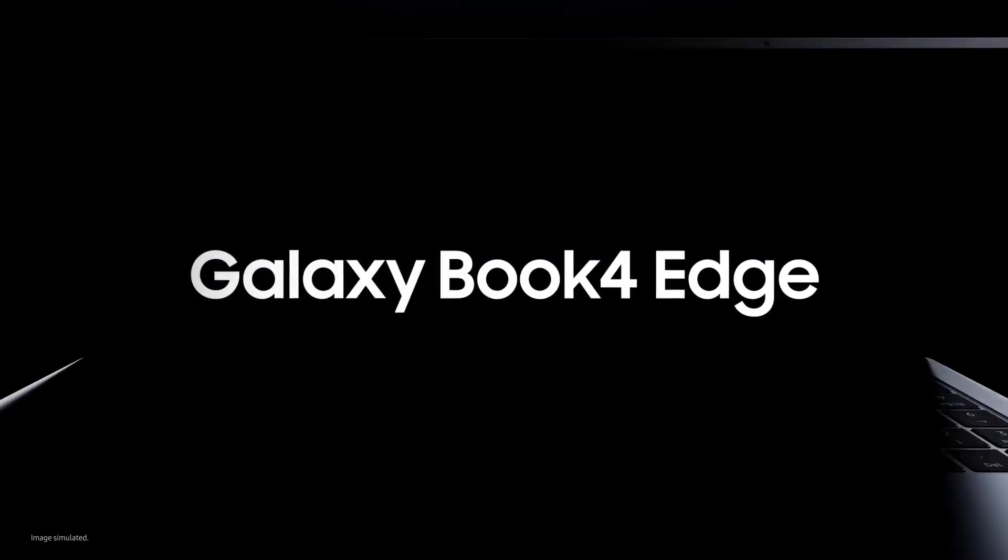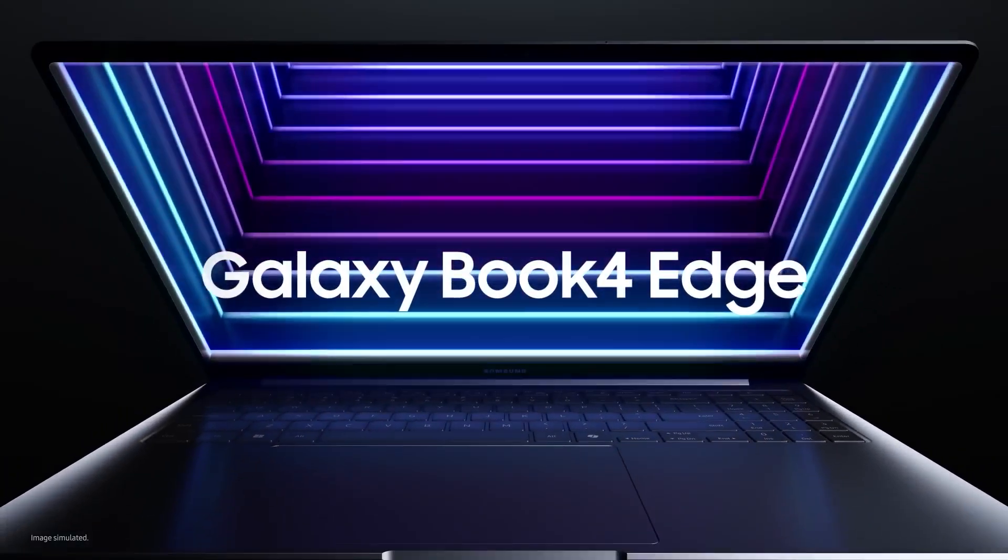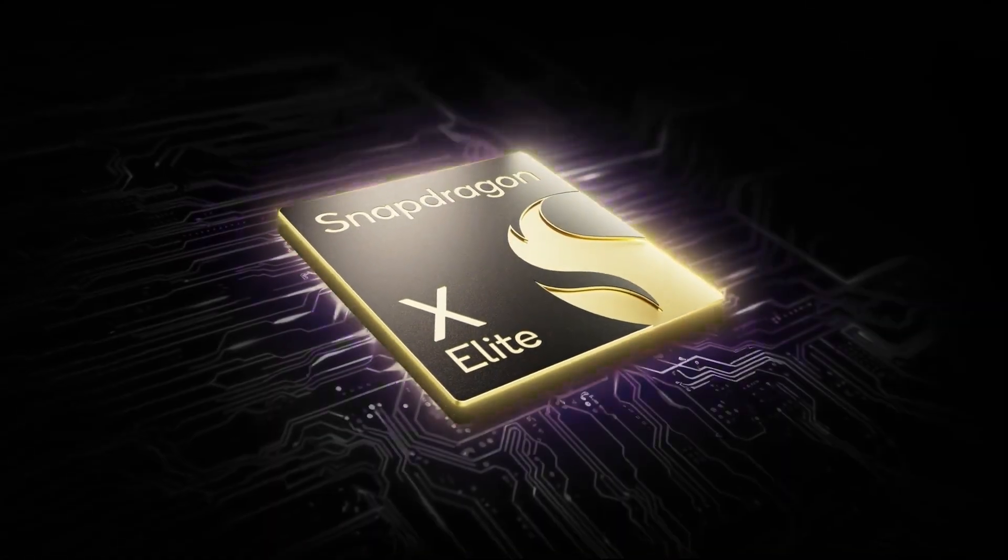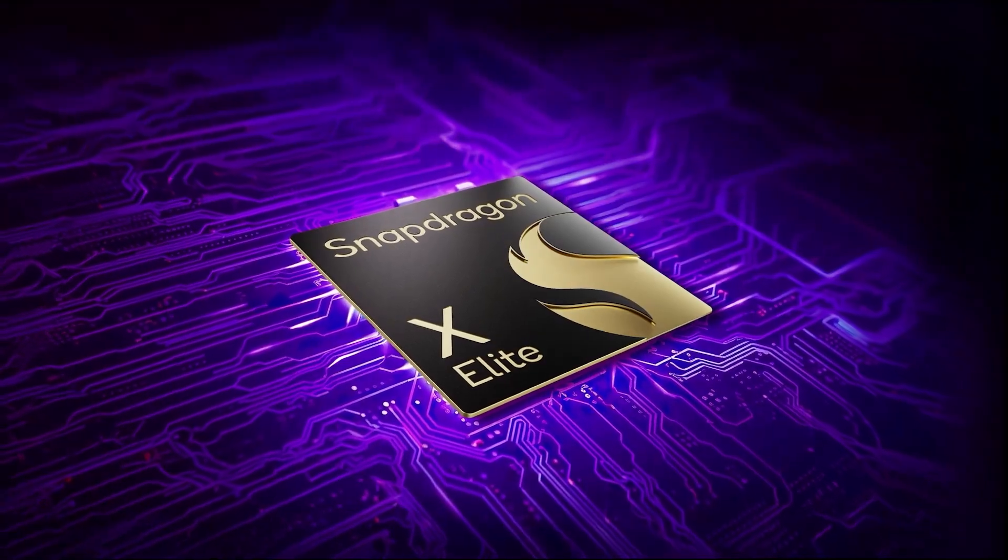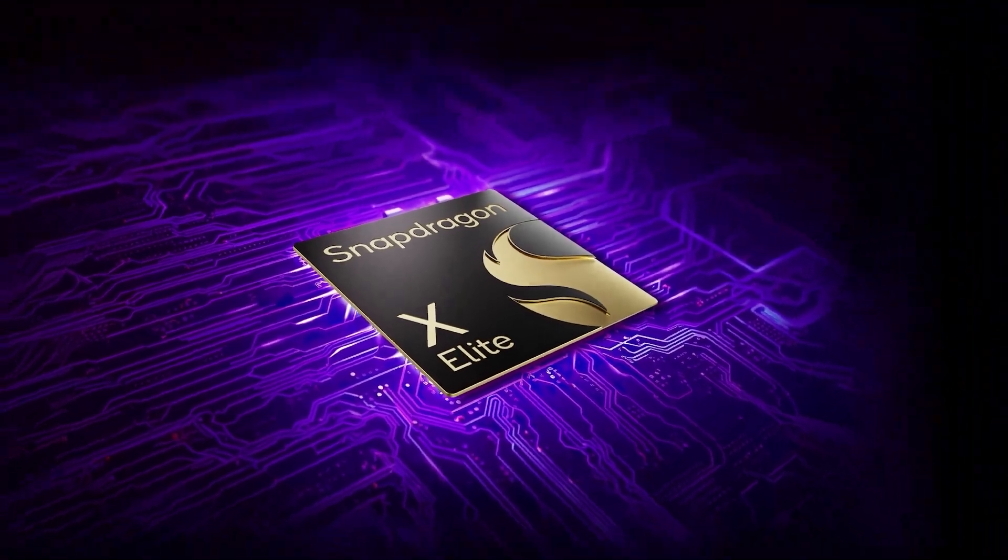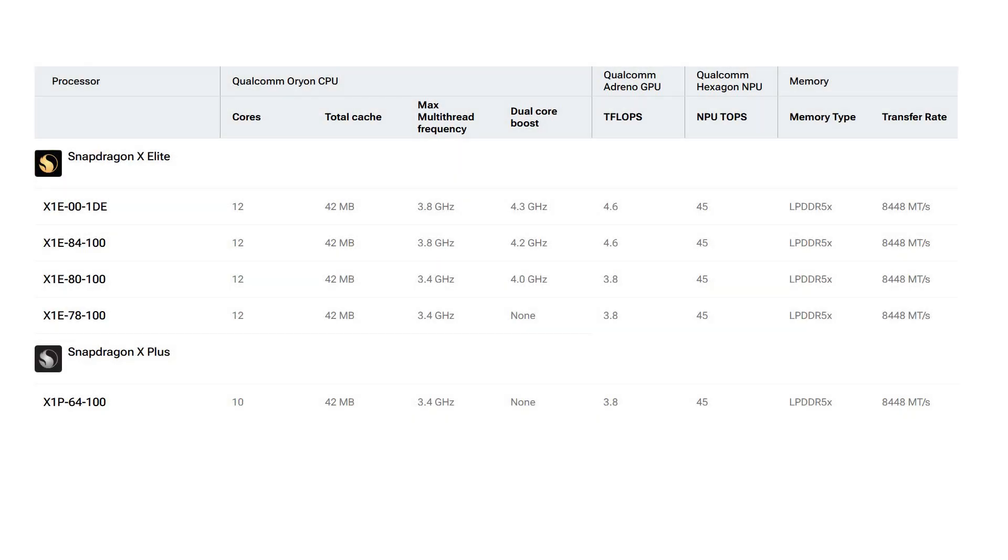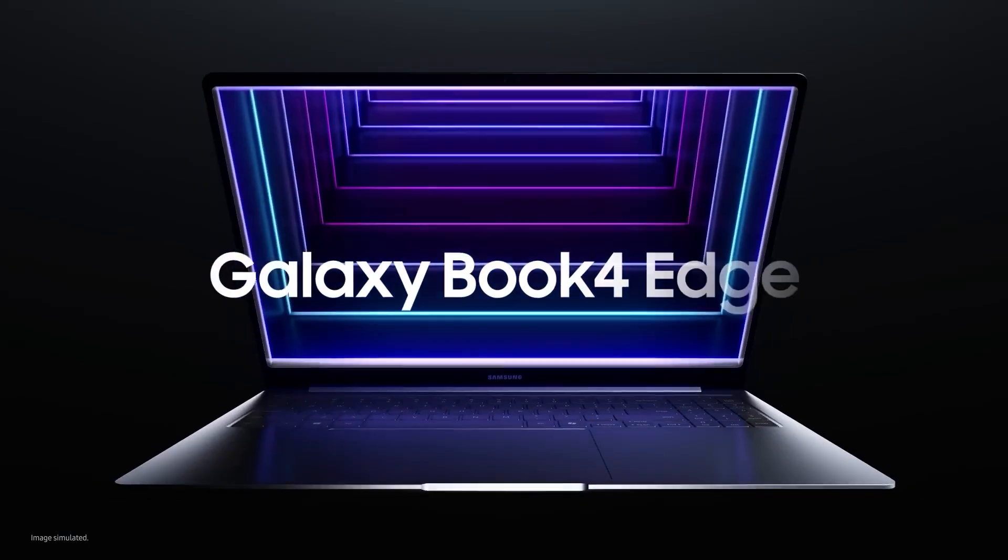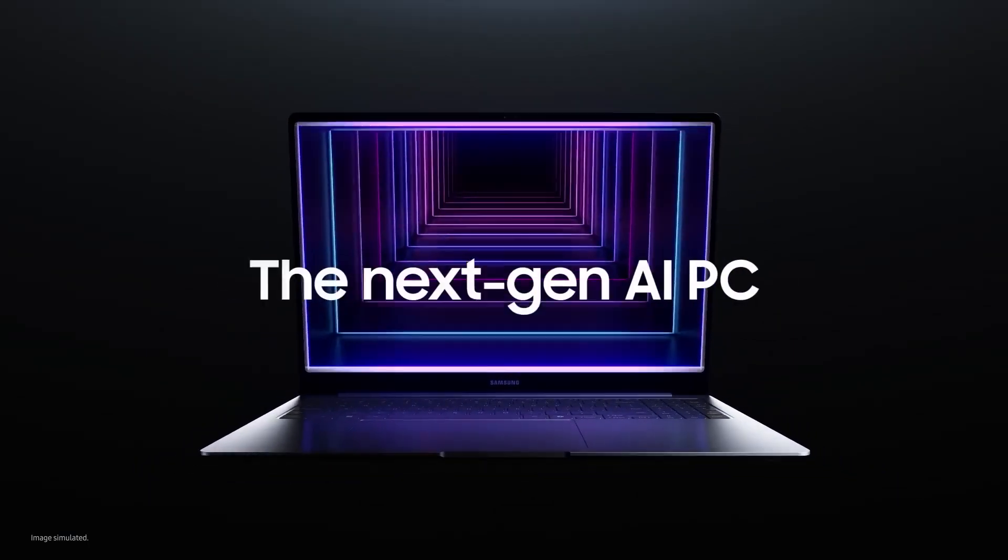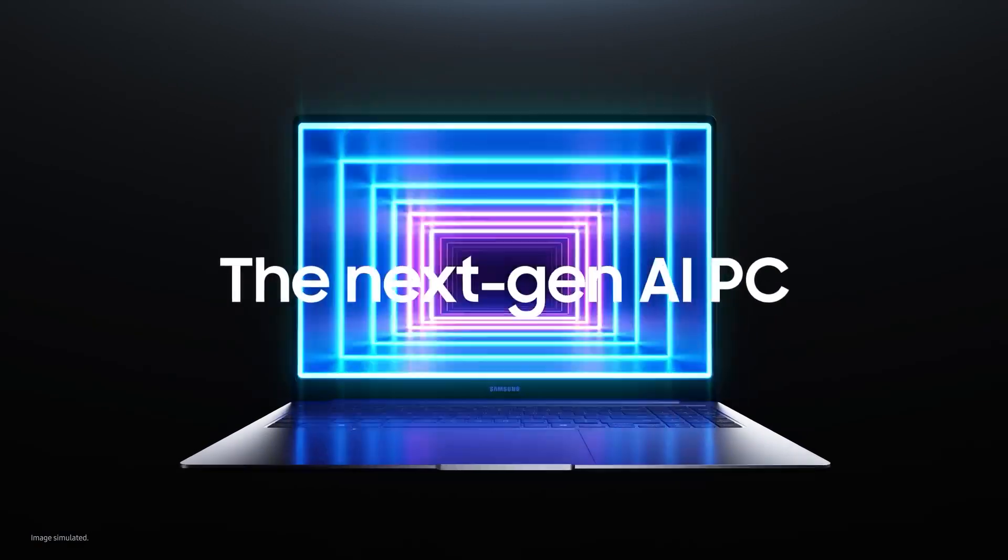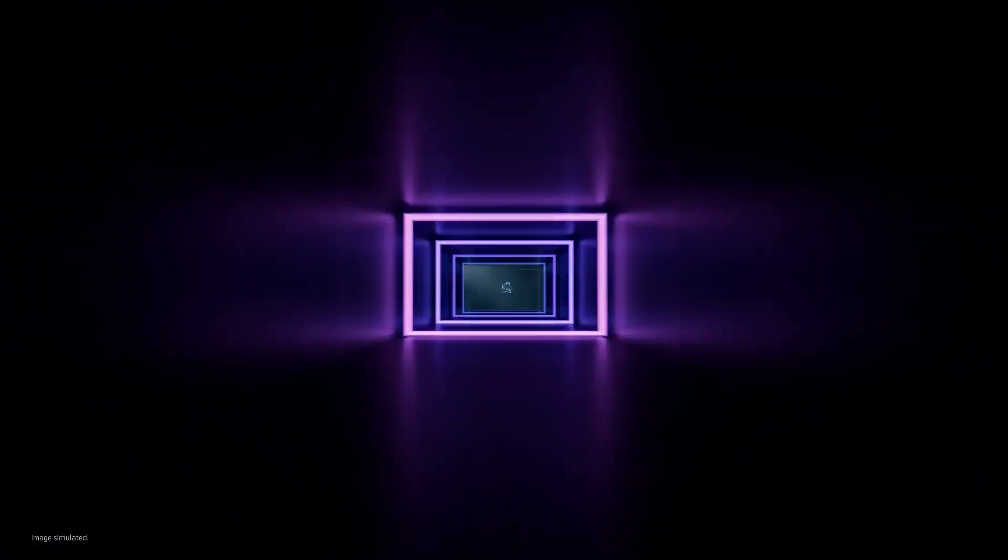Let's start with the features of the new processor used in the Book 4 Edge. The X-Elite processor family consists of four different models. The most powerful model, produced with a 4nm process, features 12 cores and can reach a clock speed of 4.3GHz. It boasts a total of 42MB cache and supports LPDDR5X RAM.